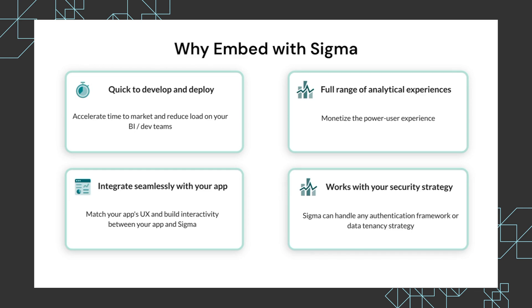Additionally, with Sigma you can integrate seamlessly with a parent application. Whether that's matching your app's color and UX and theme or building interactivity between the app and Sigma, you can do that with embedded analytics in Sigma.